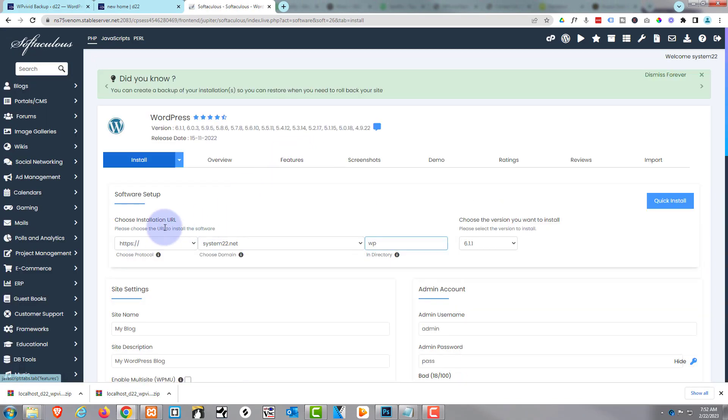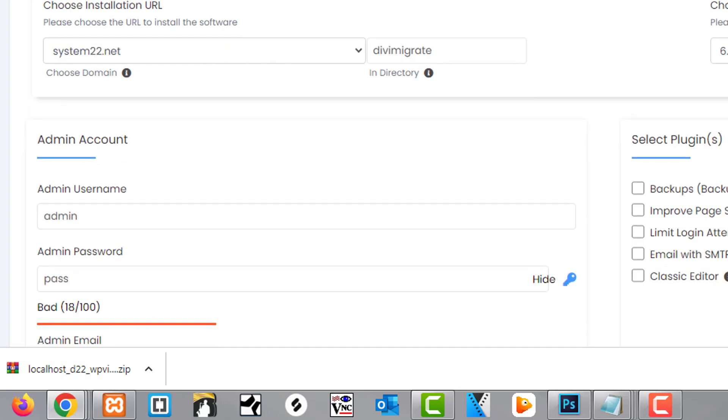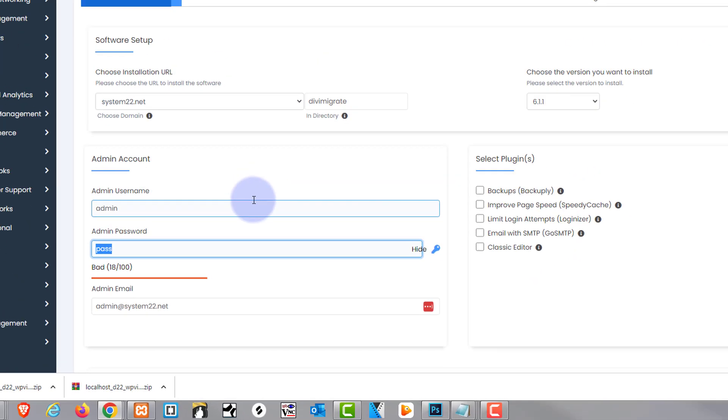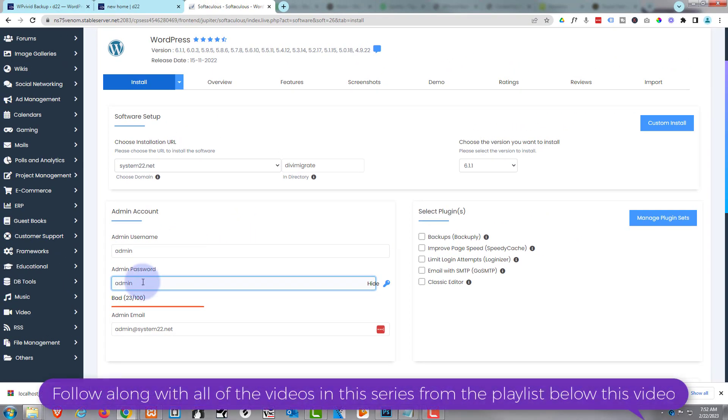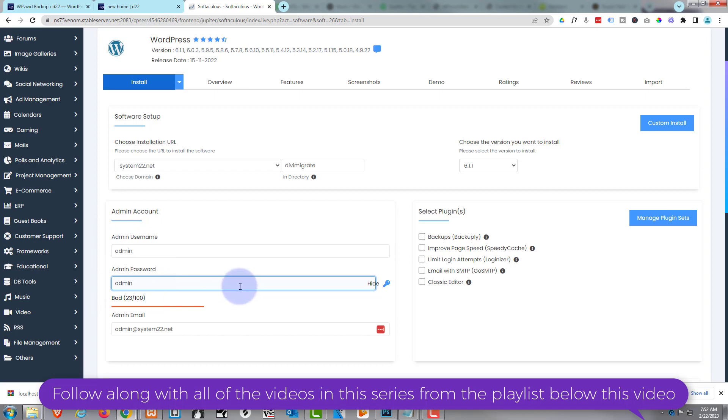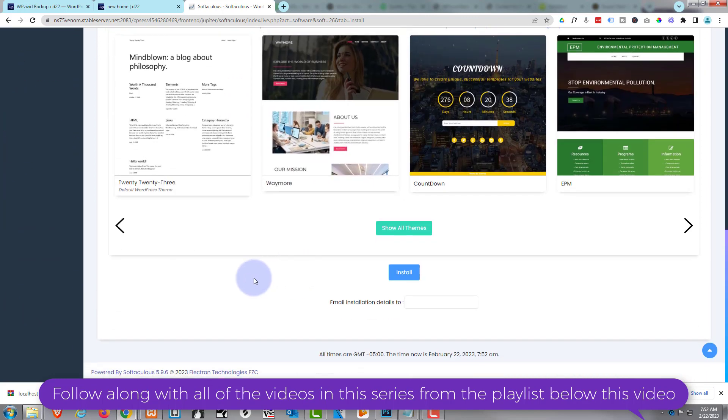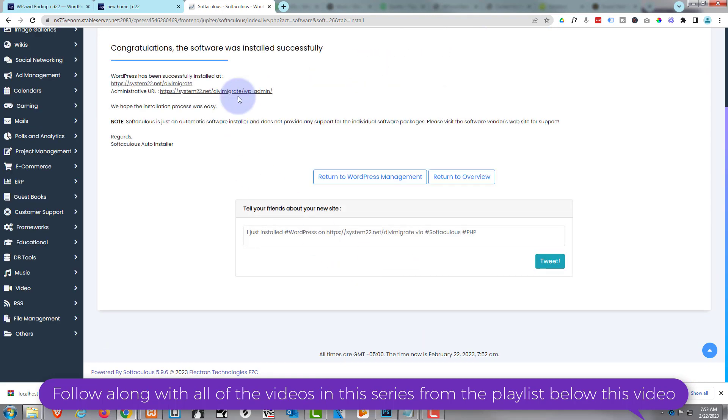Okay, I want to install it in a sub directory. Let's call it 'divi migrate'. That's all I'm going to do there. I'm just going to go ahead and do a quick install. Admin's fine. Let's make a silly password. I can make that admin as well because we're going to overwrite this, so you don't need to worry about having a strong password because once we migrate our new site over the top, this won't even exist anymore. Scrolling down to the bottom, I'm going to go ahead and hit install and there we are, it's installed it.